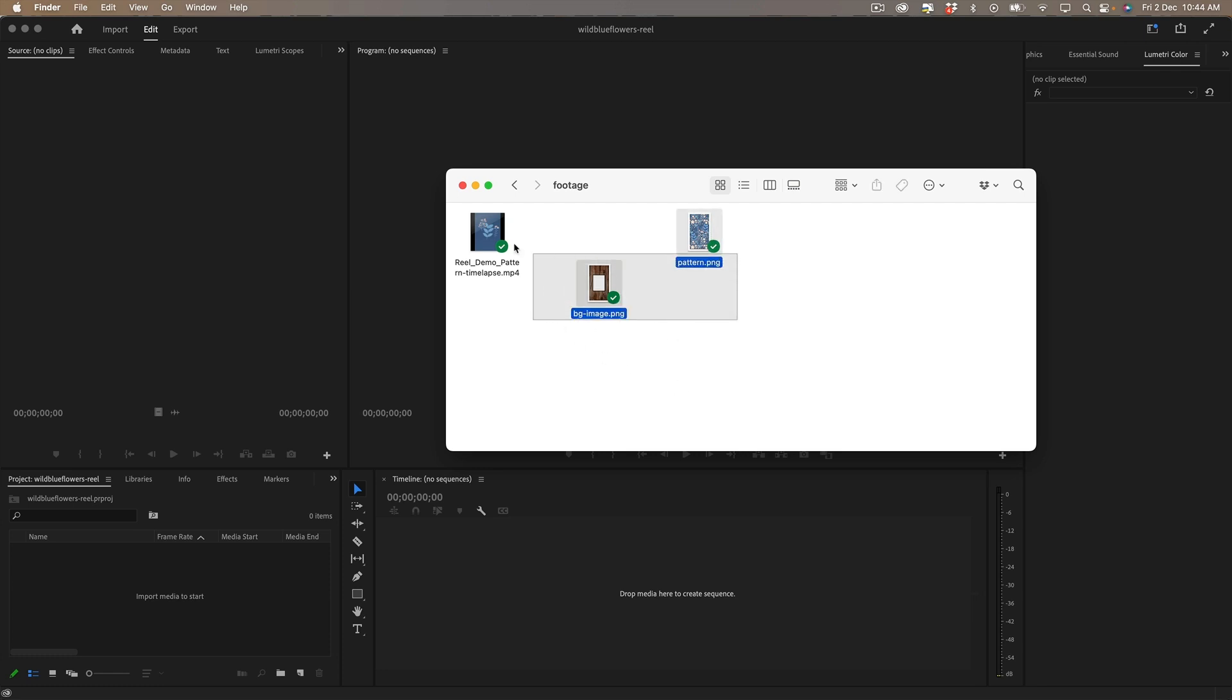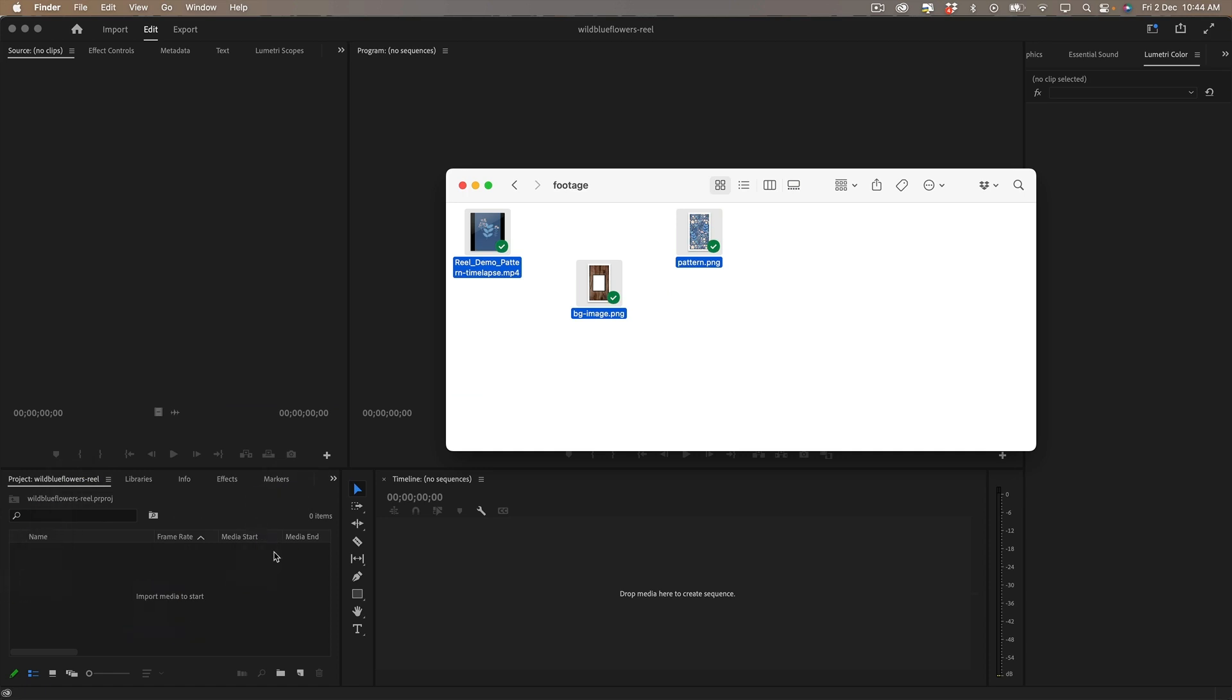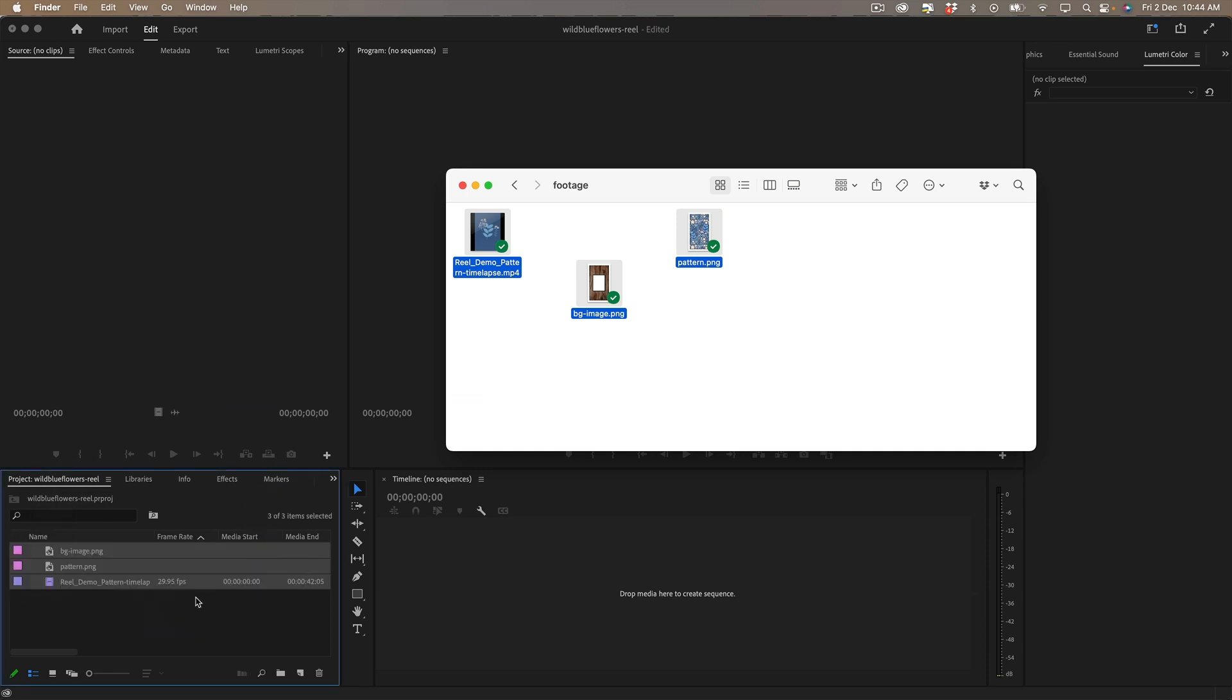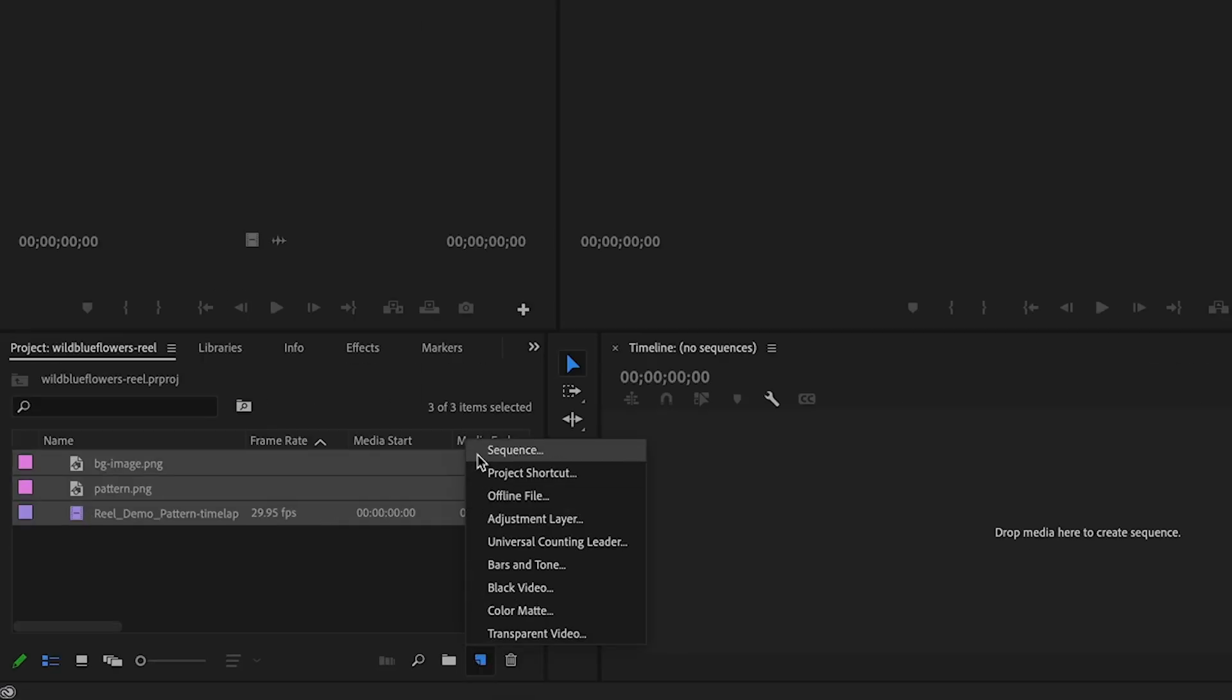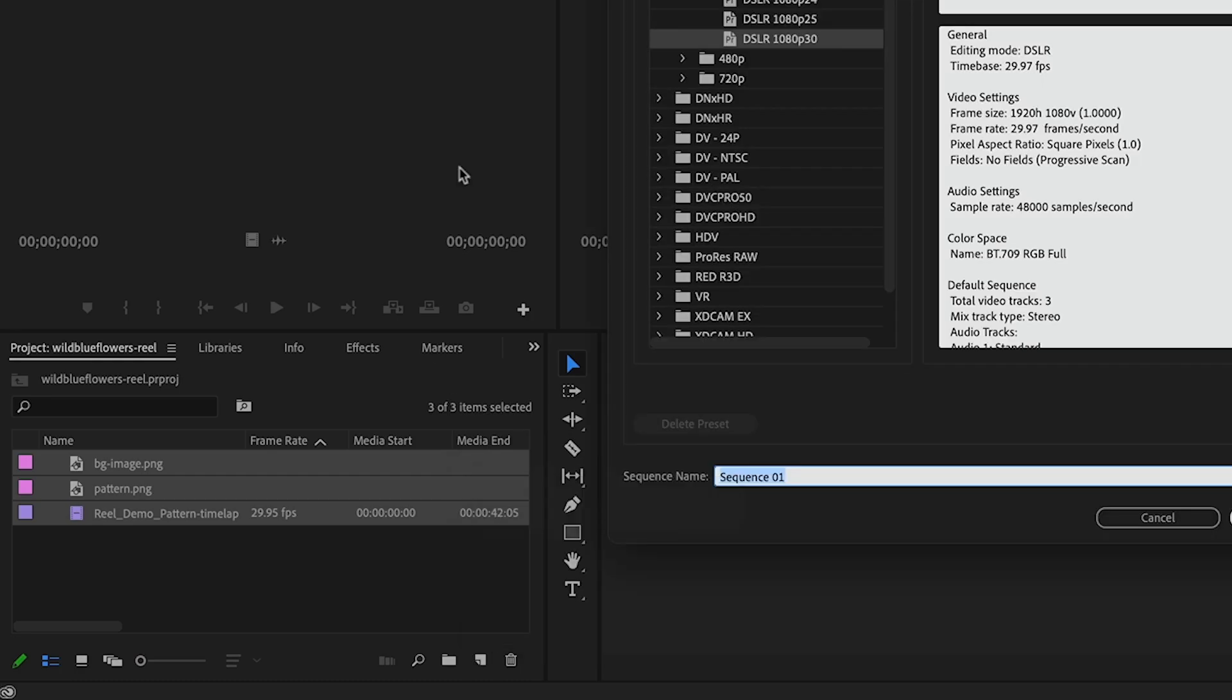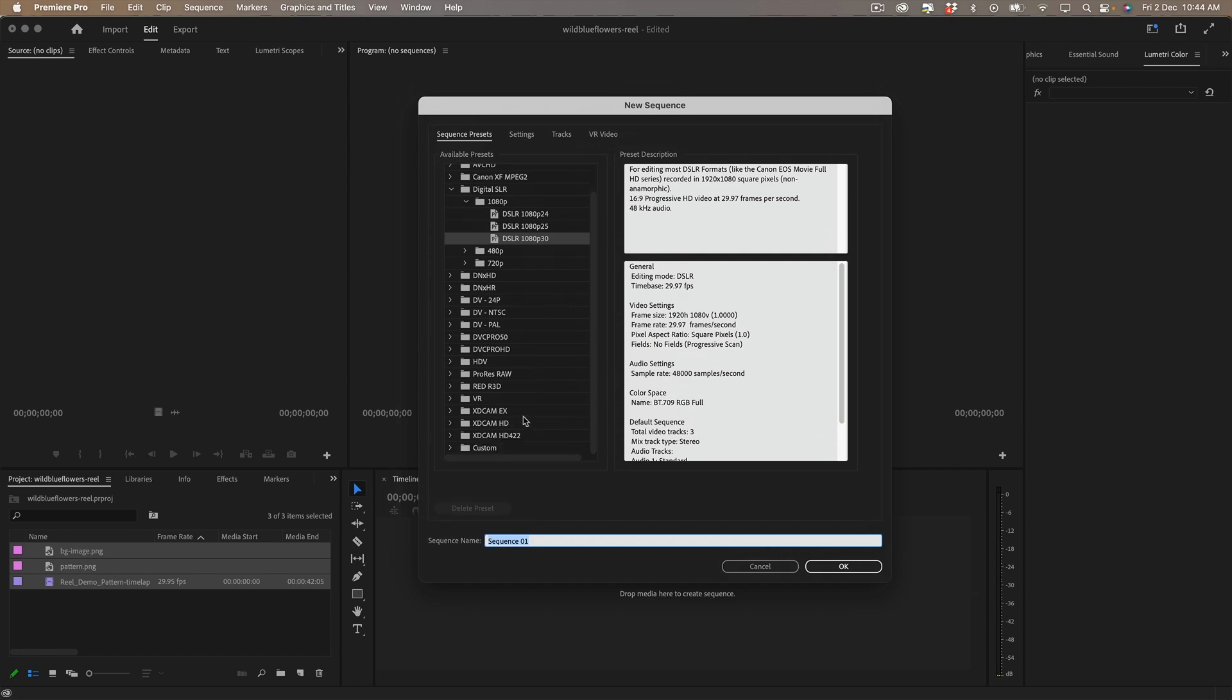So I'm just going to grab all of those and drag them into my media library and then I want to create a sequence. You want to create a sequence that is of the right ratio for a reel.